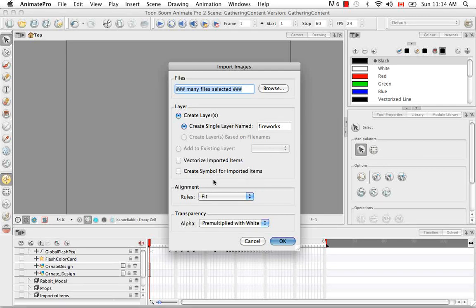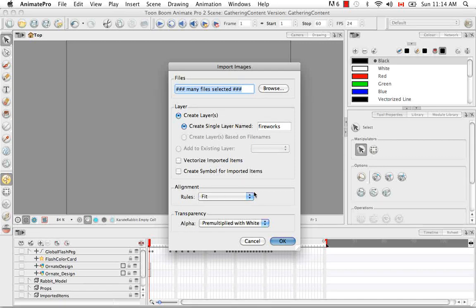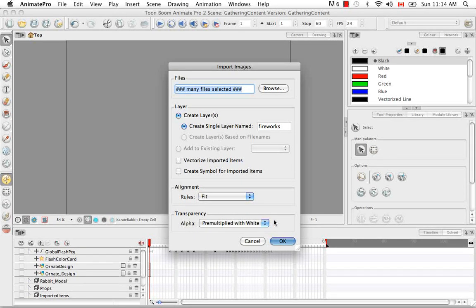And if you want to know more about the alignment or transparency, you can refer to the video Importing a Bitmap Image Without Vectorization. I've already gone over these options in those videos.